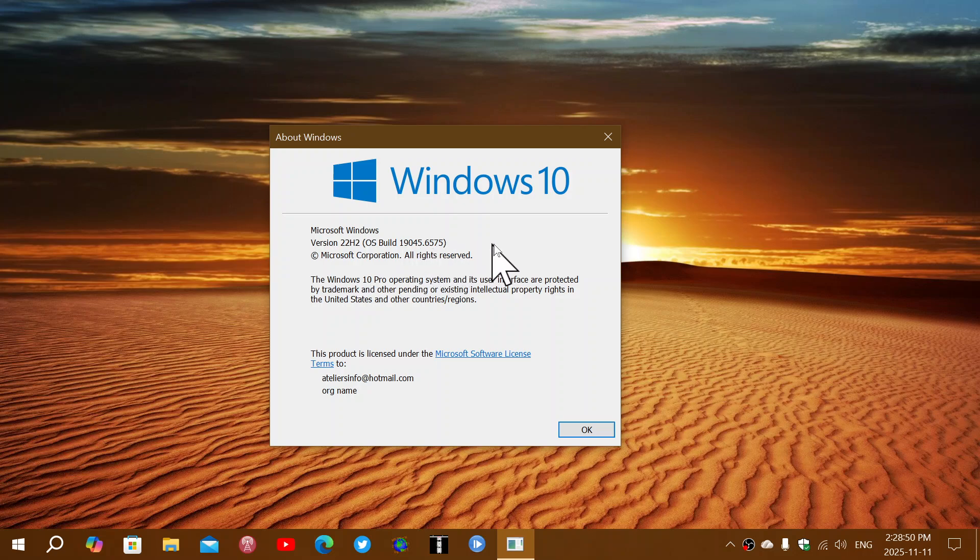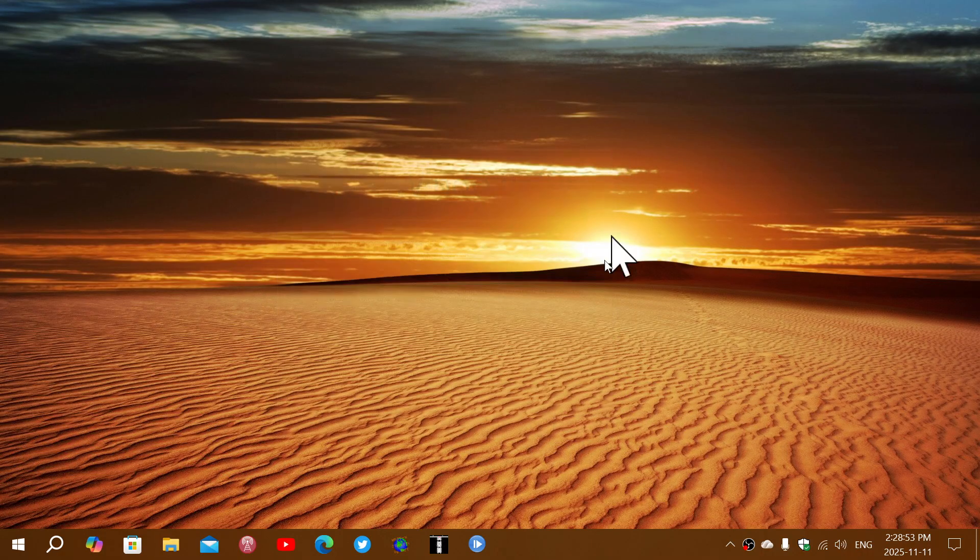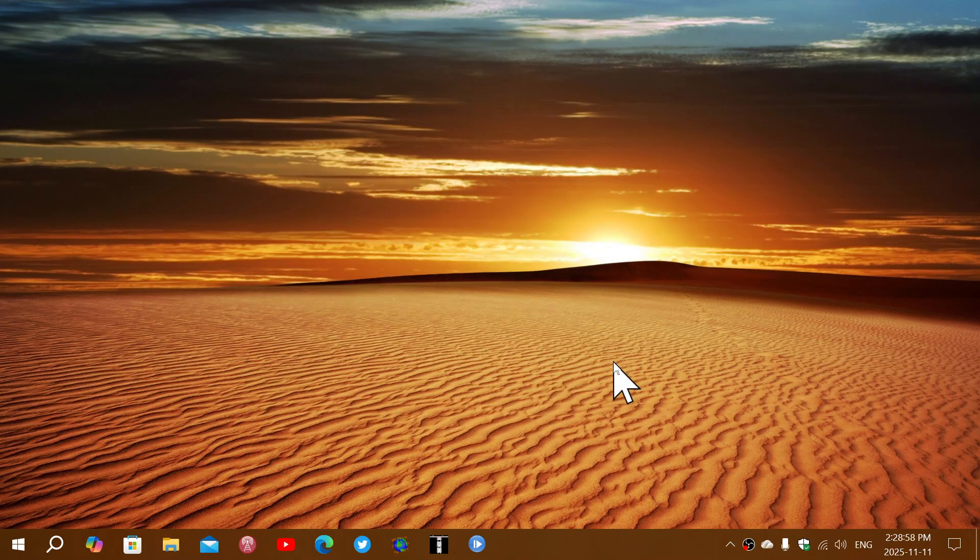So 6575 is the latest version that you should be after you have your first extended support security update that was released today for the Windows 10 operating system if you are enrolled in the extended security support.